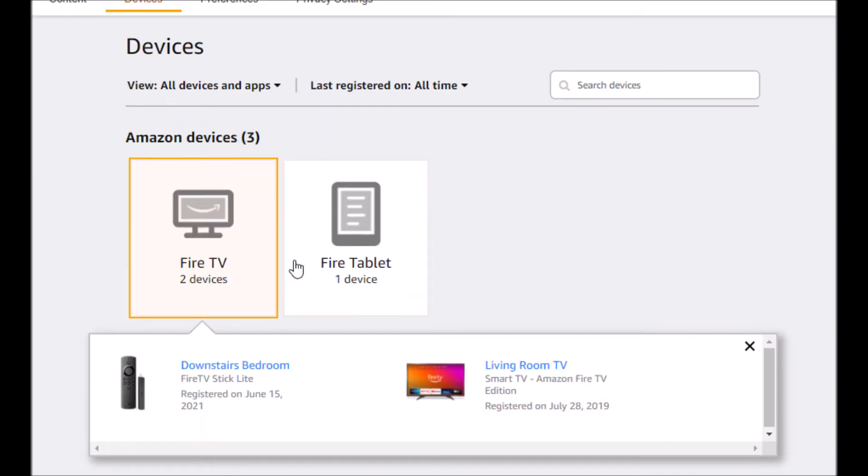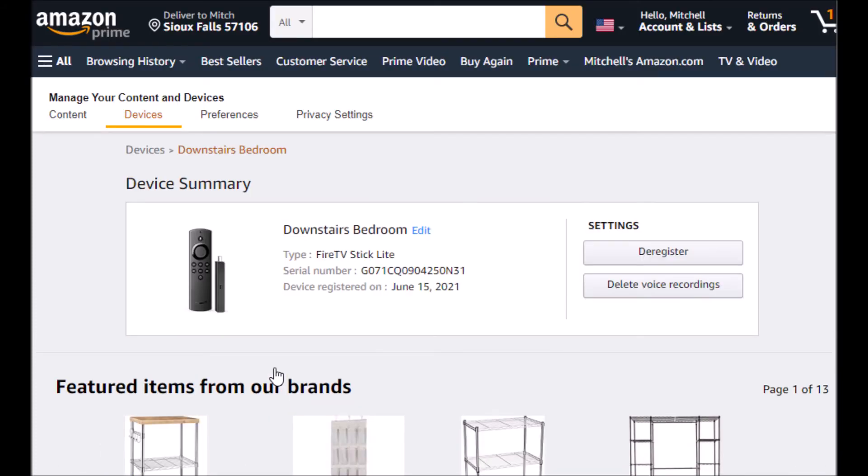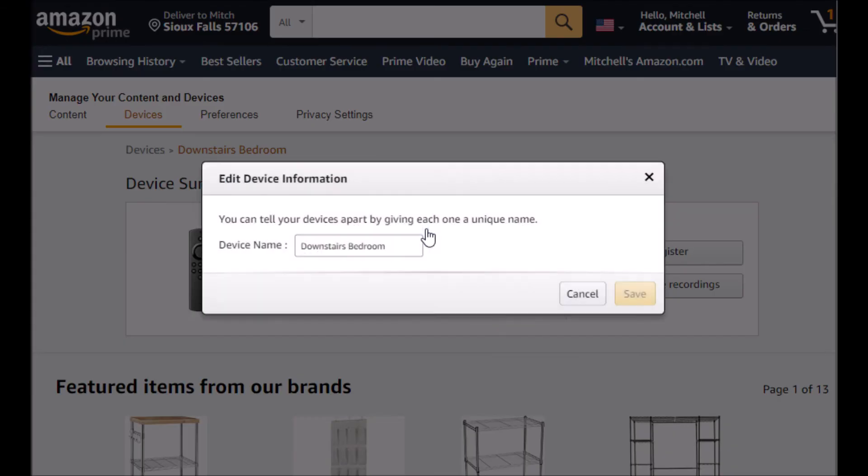And there's the Downstairs Bedroom one I want to rename. I'm going to select that. And then this tiny edit link. I'm going to select that. And we're going to give it a new name.